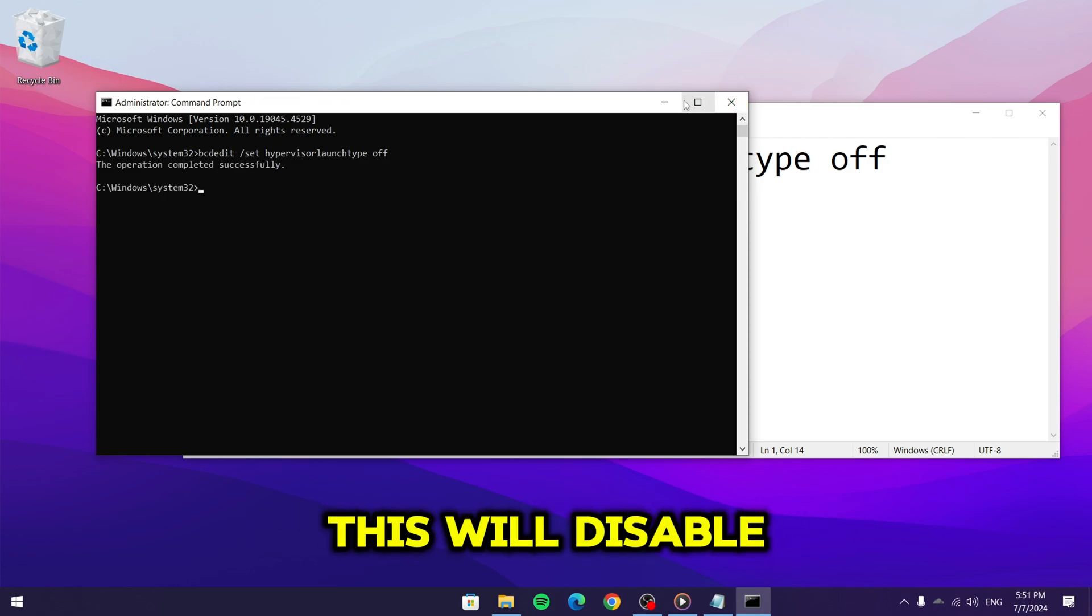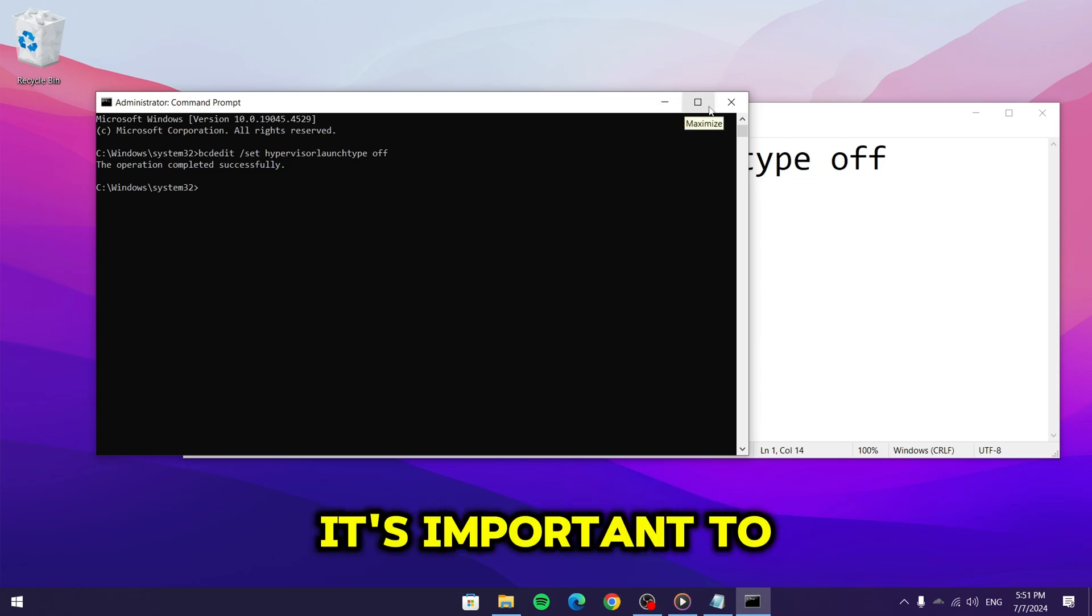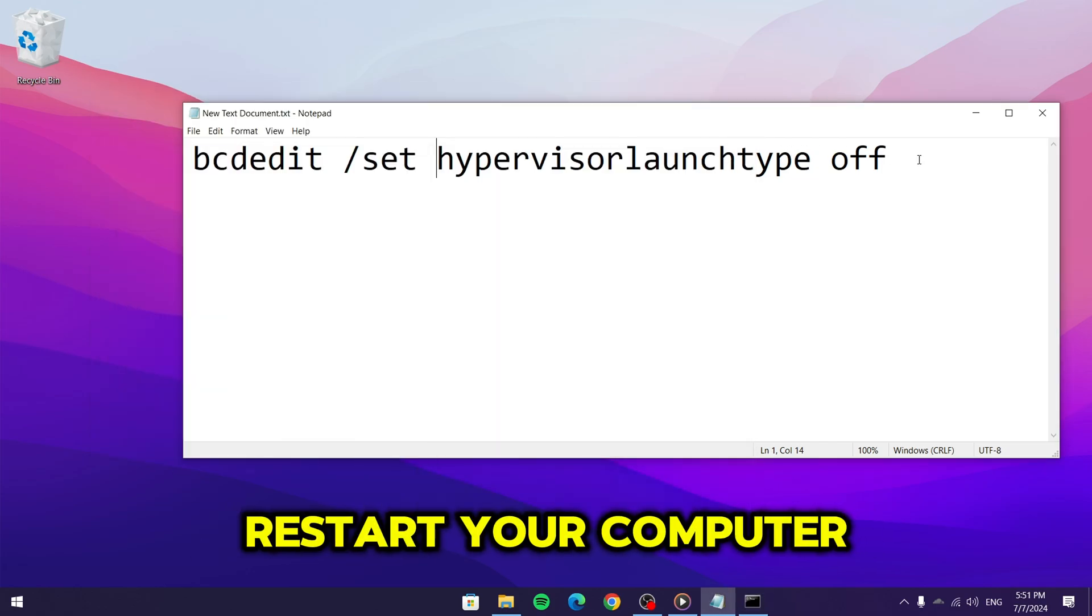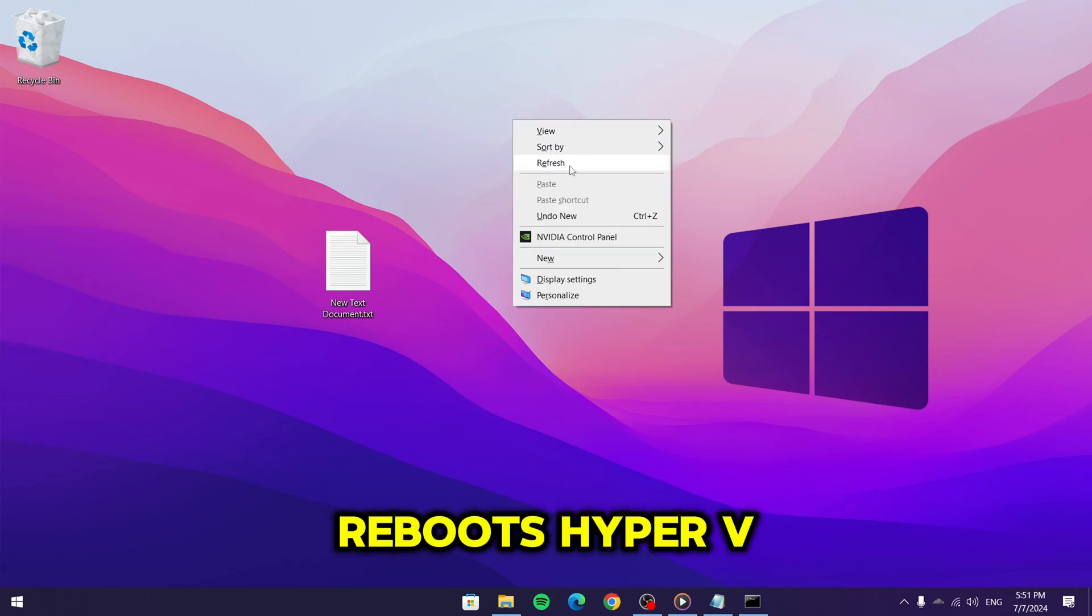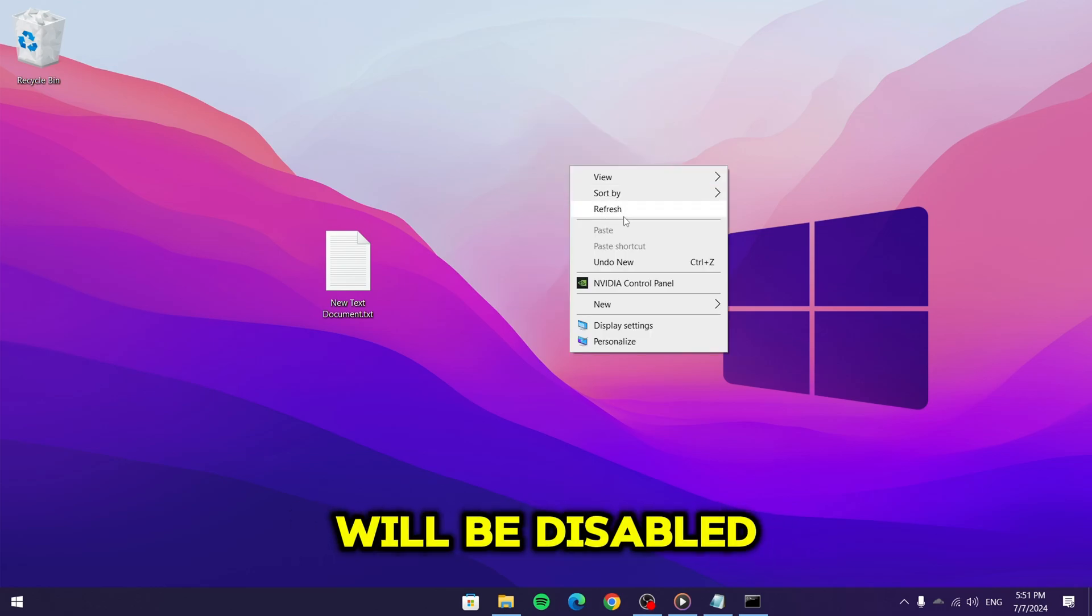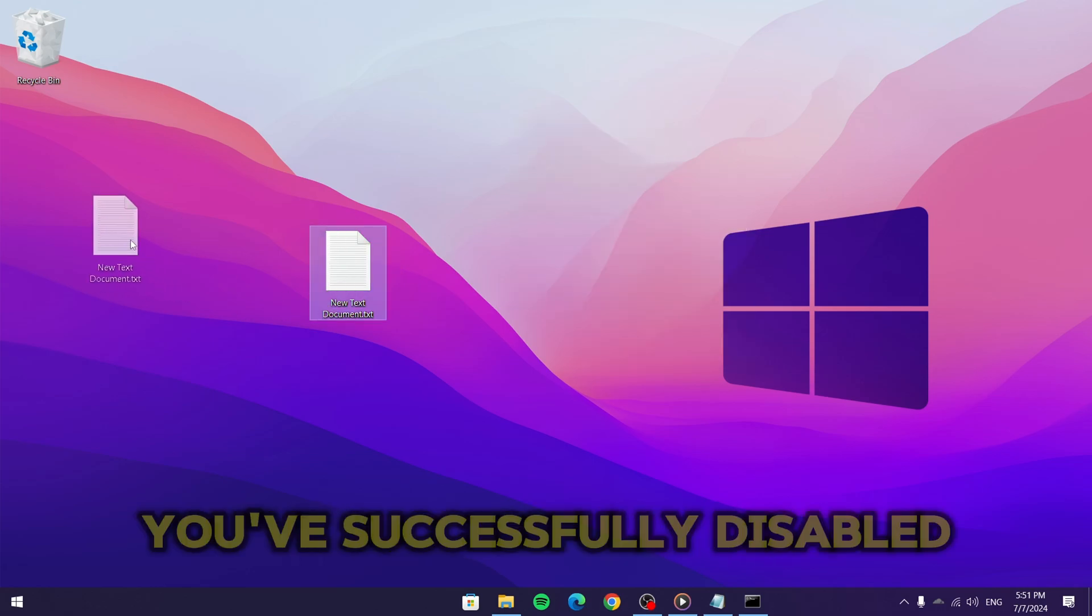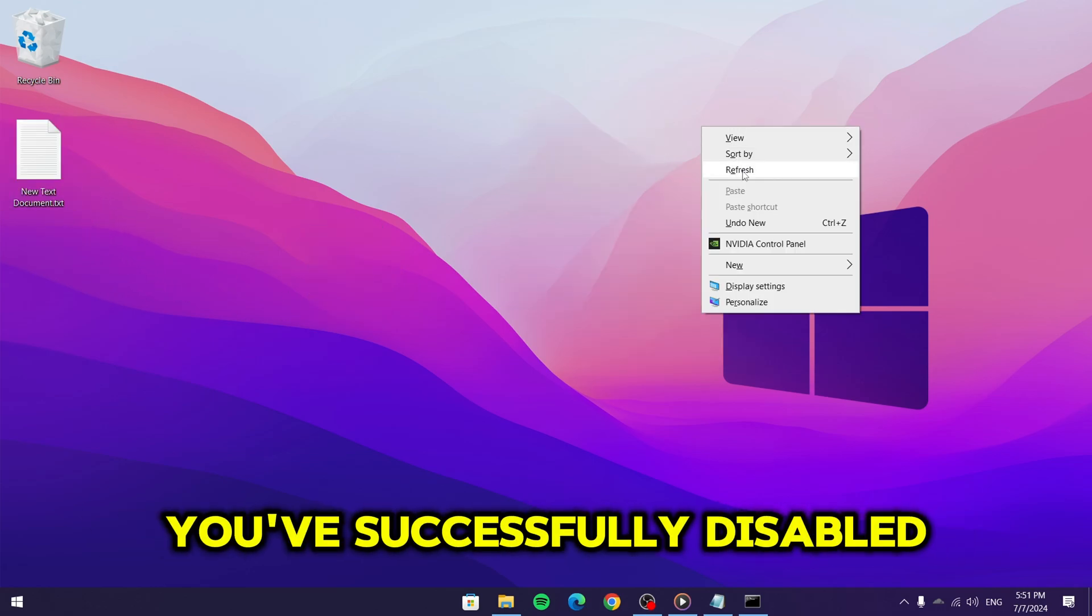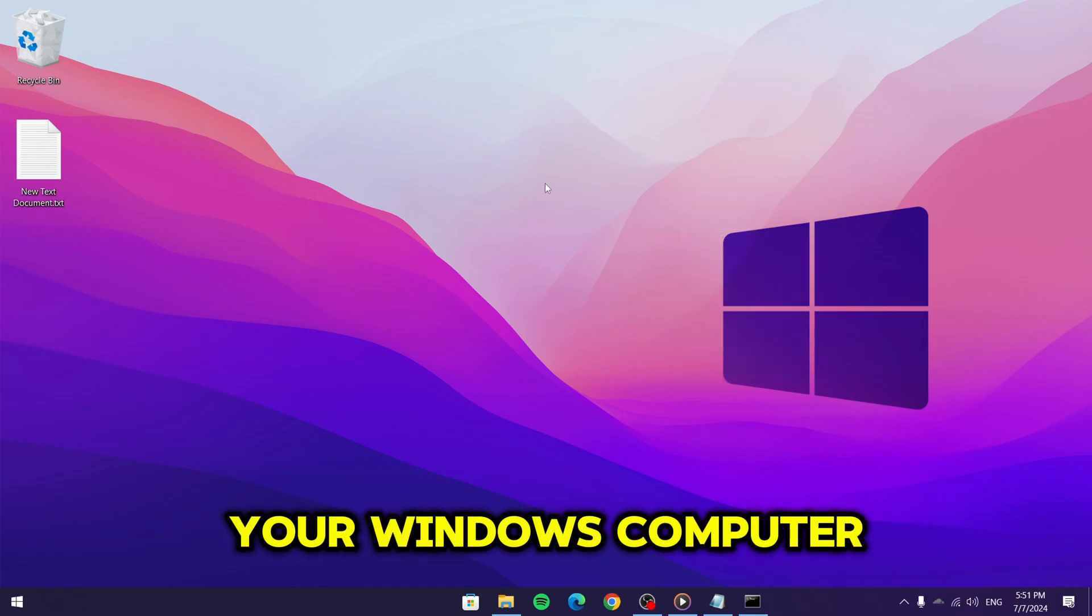This will disable Hyper-V on your system. It's important to restart your computer to apply the changes. Once the system reboots, Hyper-V will be disabled and that's it. You've successfully disabled Hyper-V on your Windows computer.